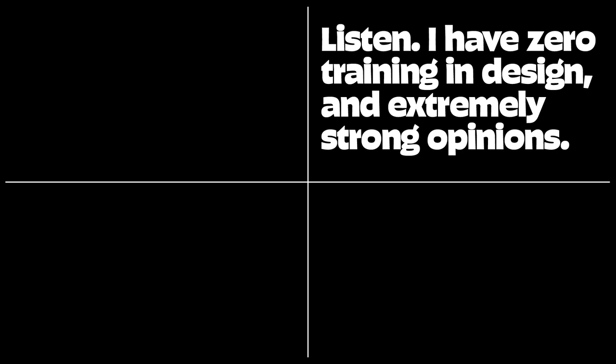Listen, I have zero training in design and extremely strong opinions. Absolutely. Can we see option number two?